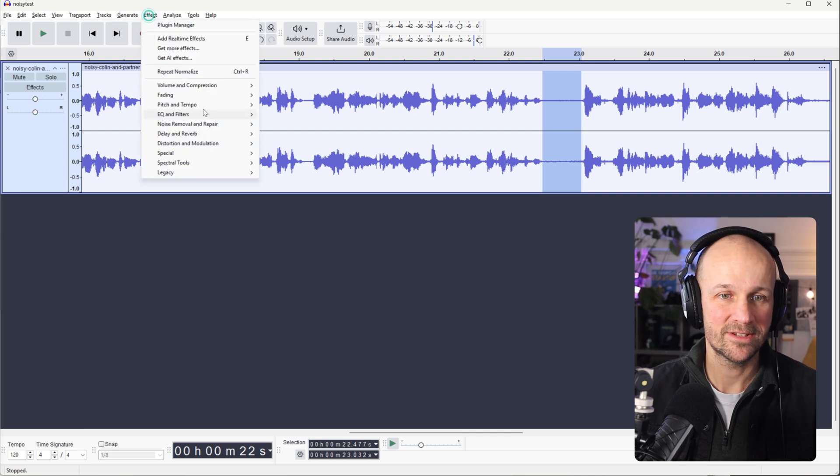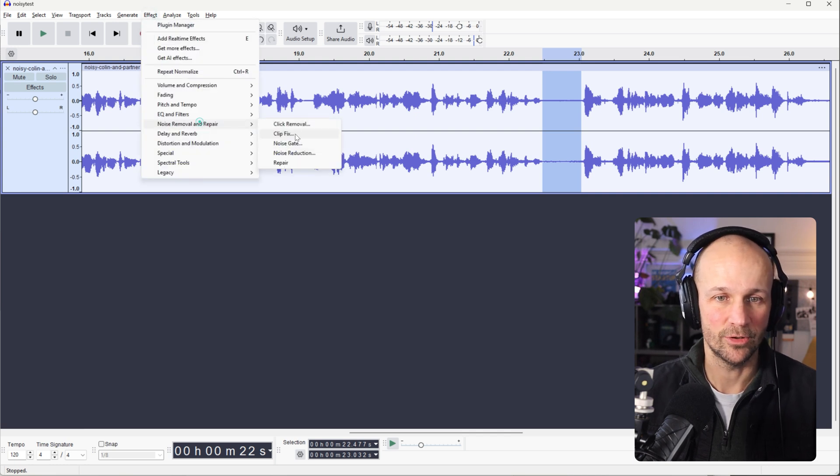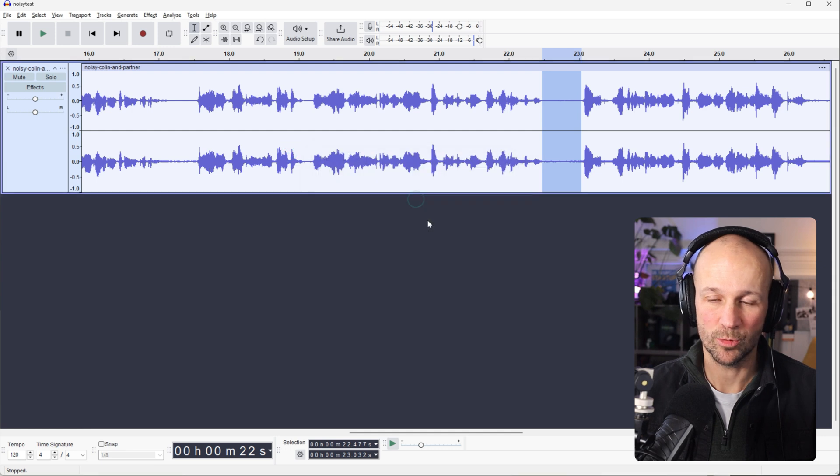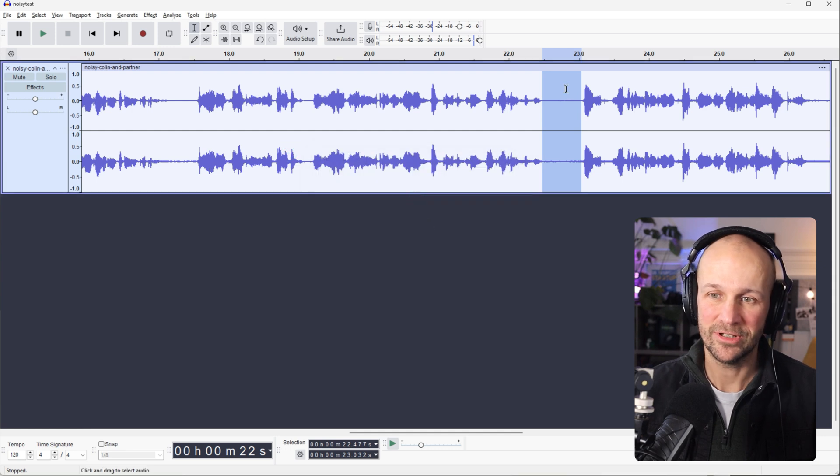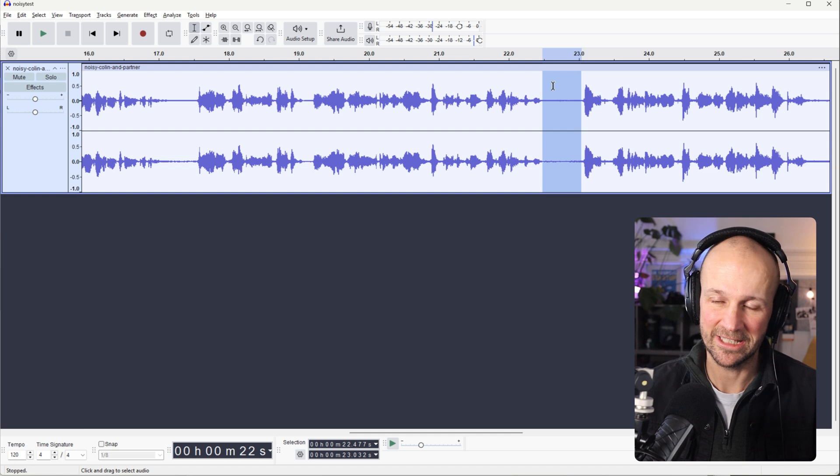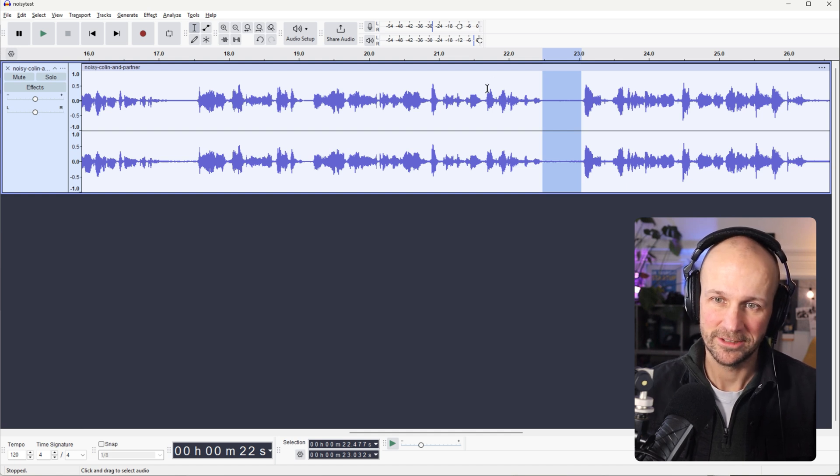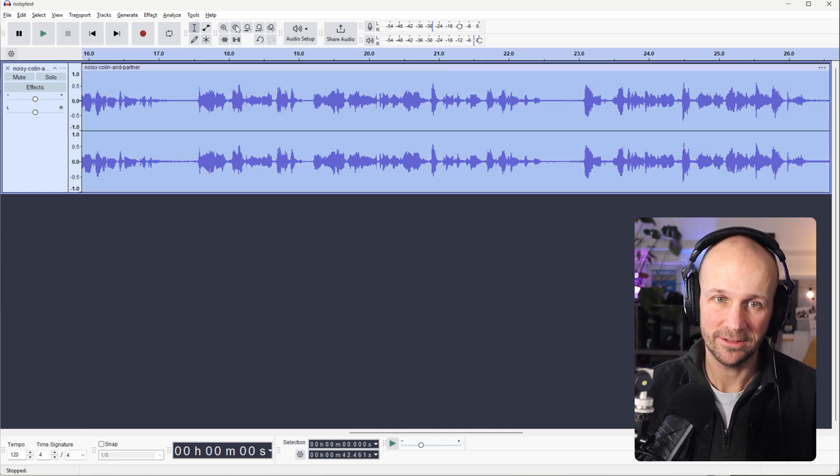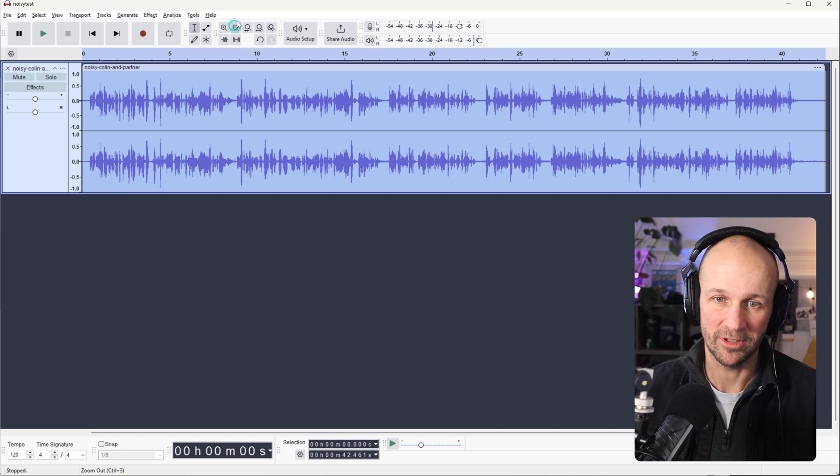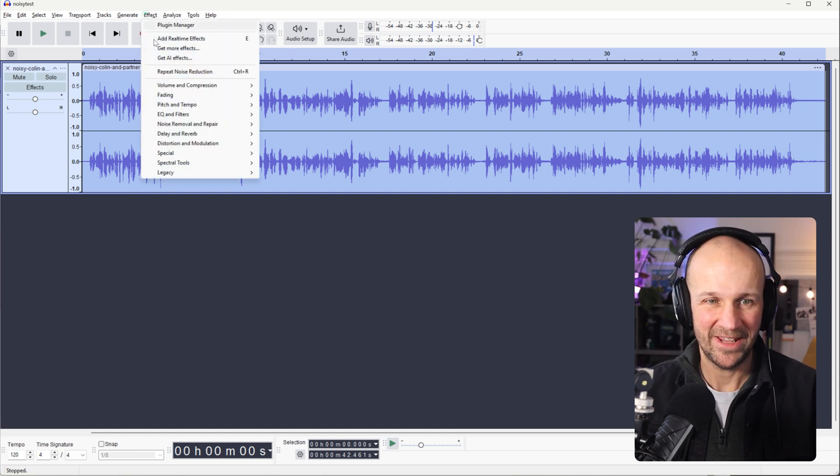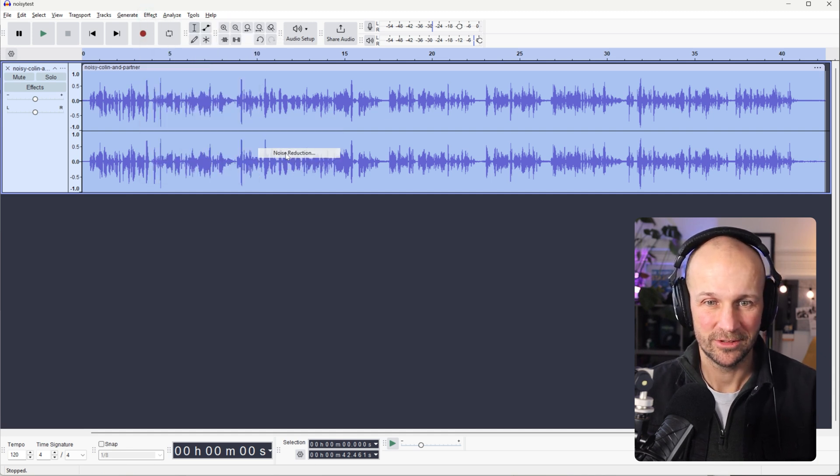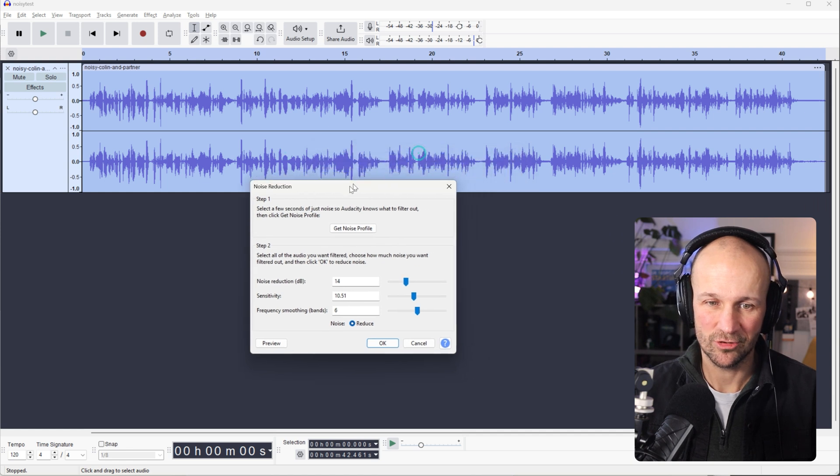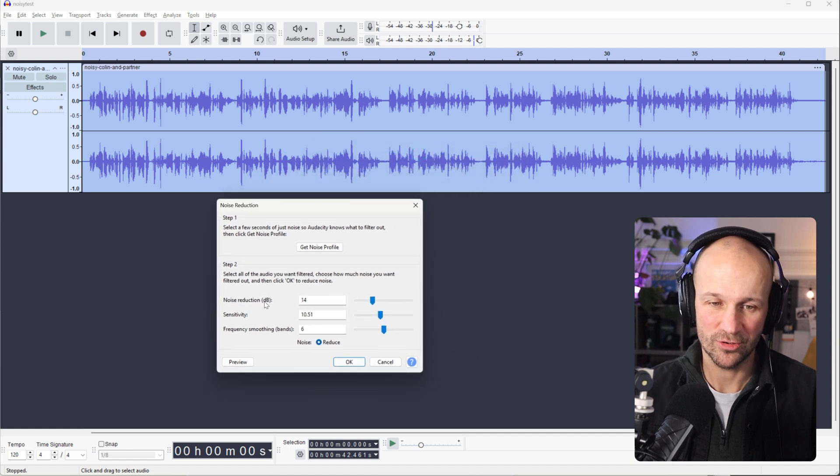Back to Effect, Noise Reduction. Noise Reduction there and Get Noise Profile. And that's Audacity now learned what the noise in the background sounds like, which isn't your voice. So then I can select the whole file. I'll zoom out again. Go back to Effect, Noise Removal, Noise Reduction and then we can try the Noise Reduction tools.